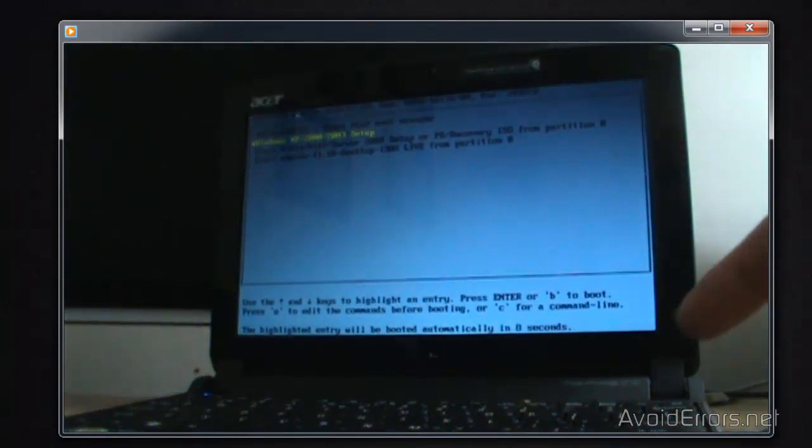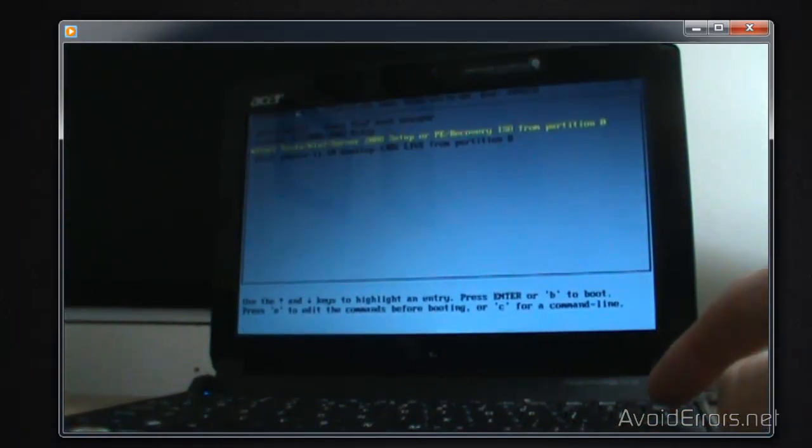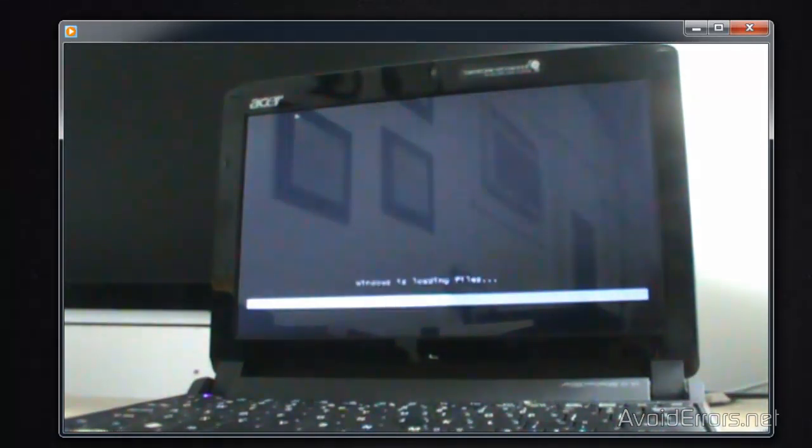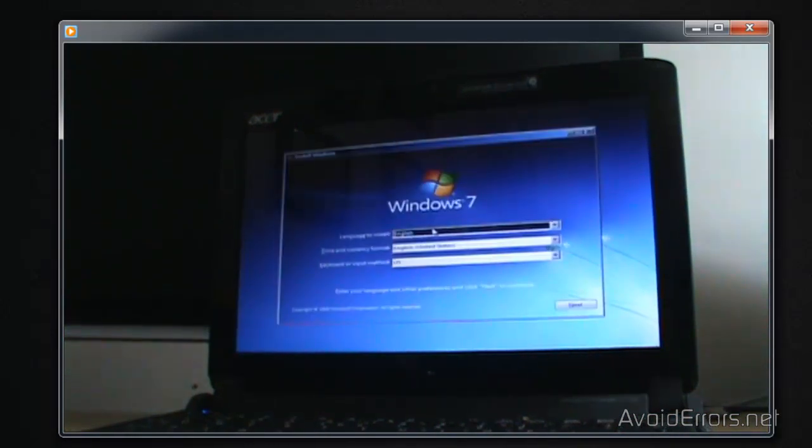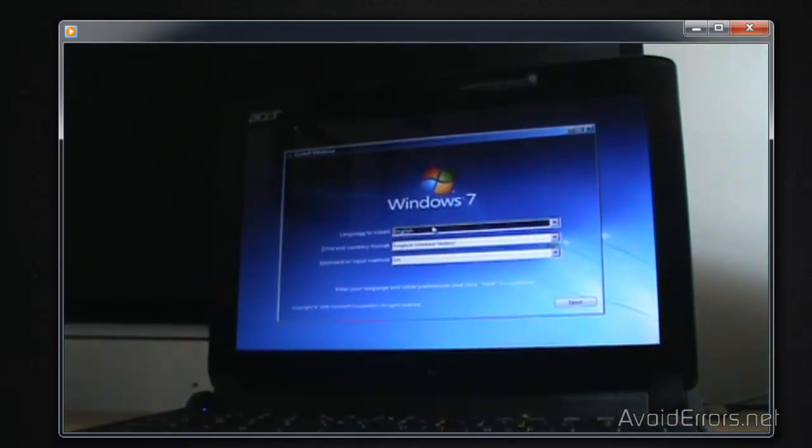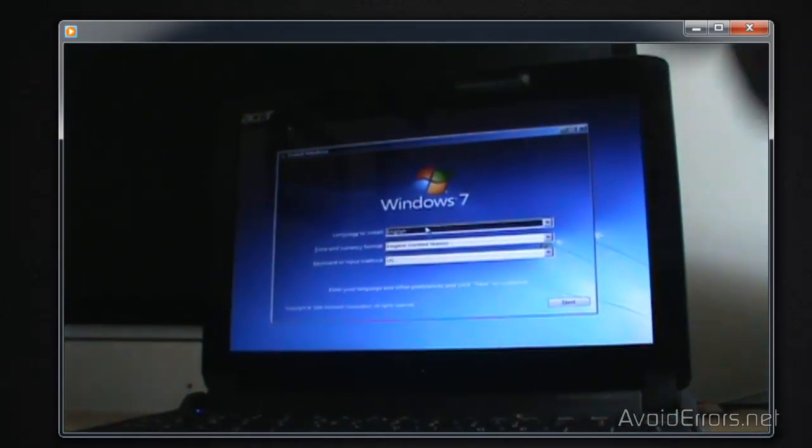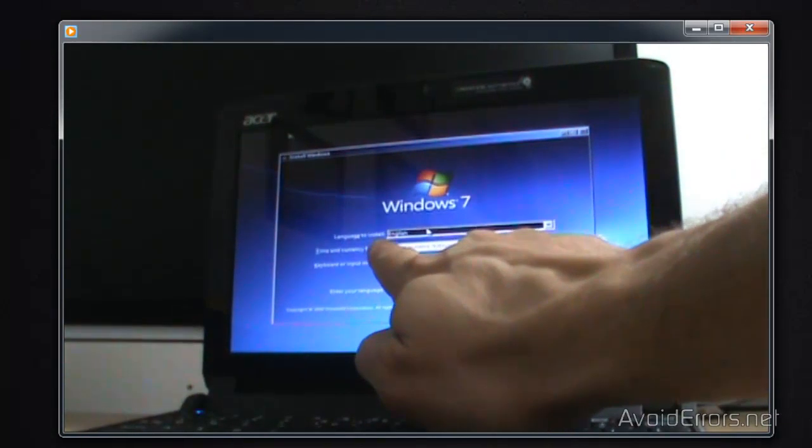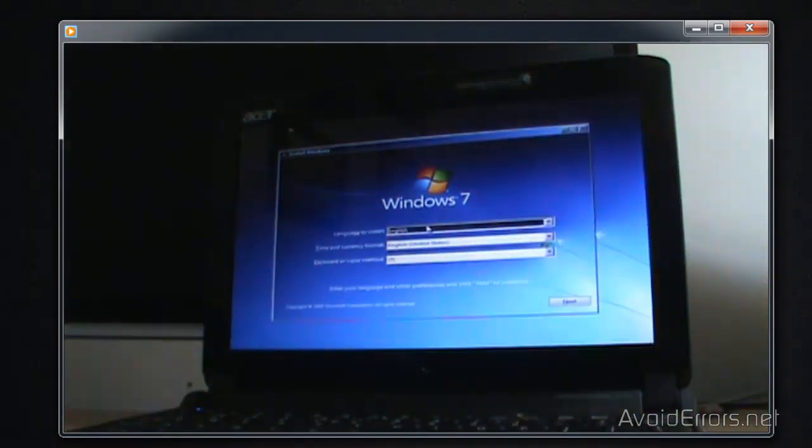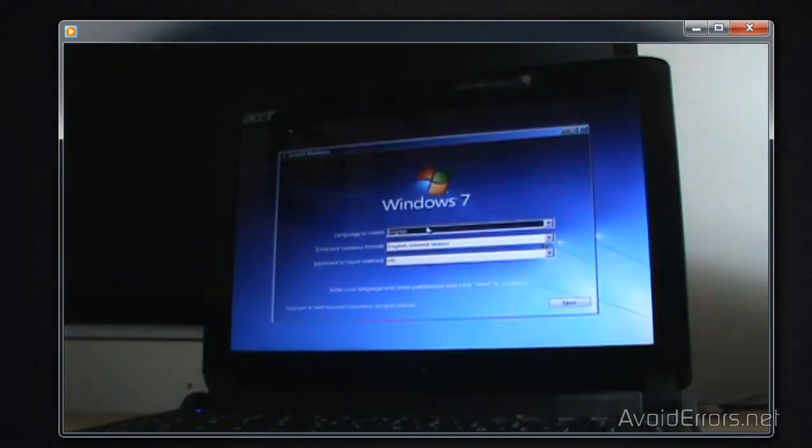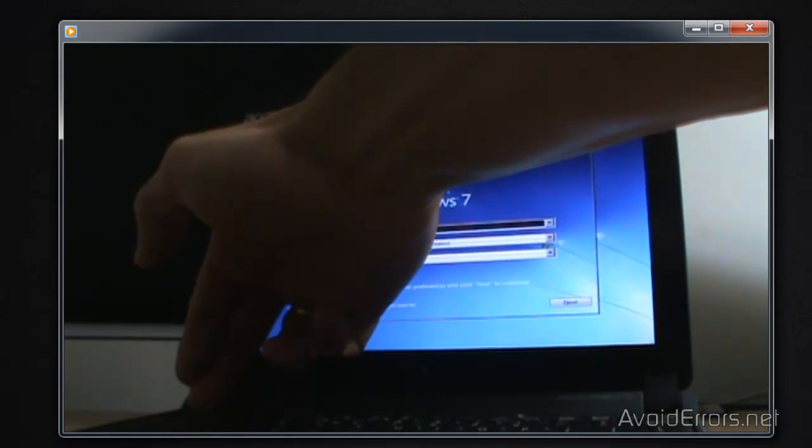Now I'm going to select Windows 7 here. Thank you for watching this video. If you have any questions, please feel free to post them in the comment section below. Thank you.